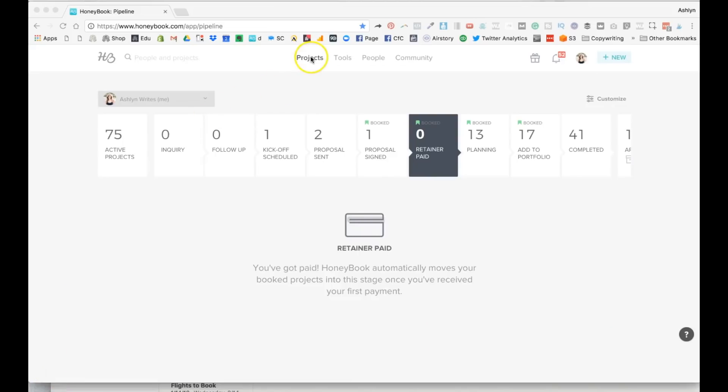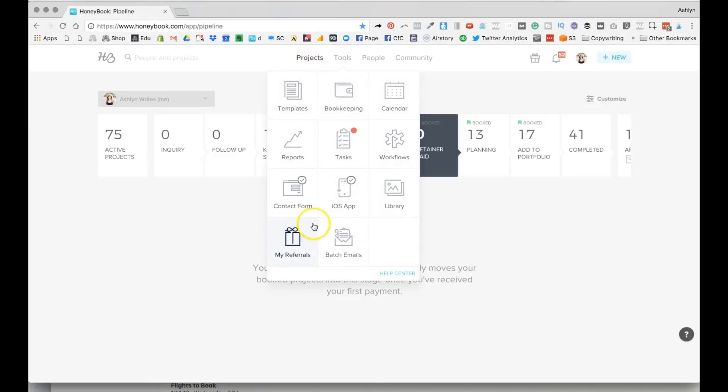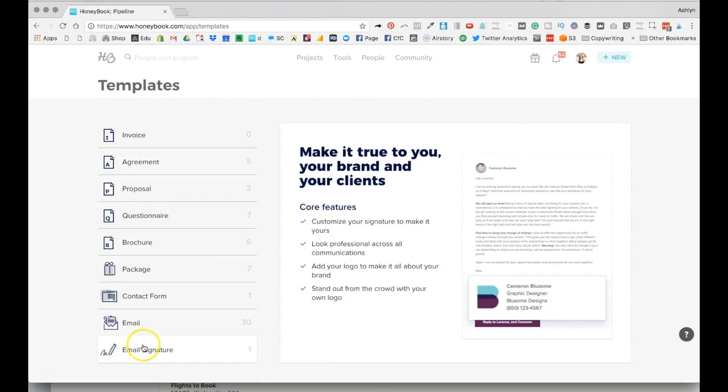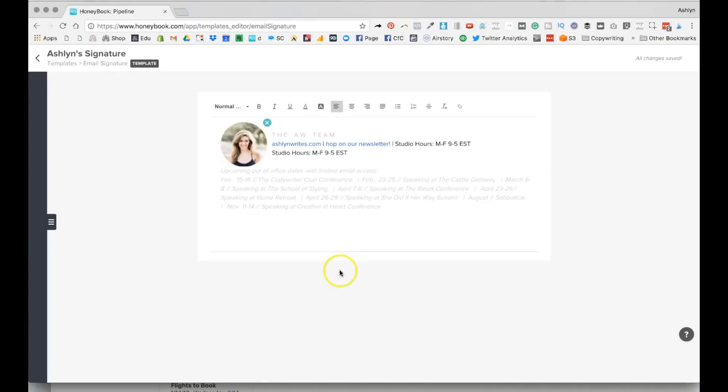First up, your email signature. Let me show you how to set that up back at the computer. Updating your email signature is pretty easy. You're going to pop over to tools, which is where all of these templates and workflow-ish things live. And I'm going to pop over here and come down to email signature.